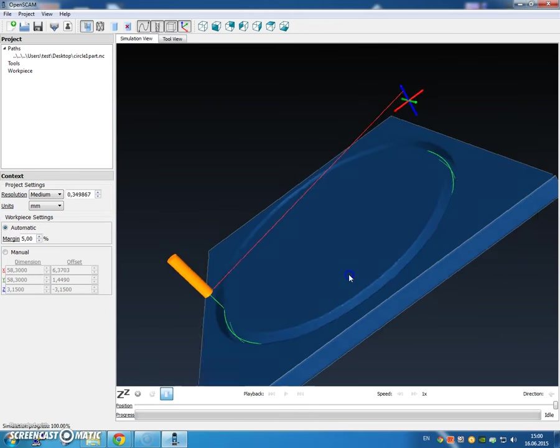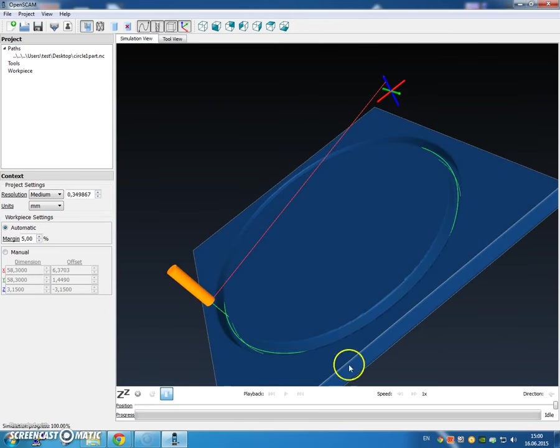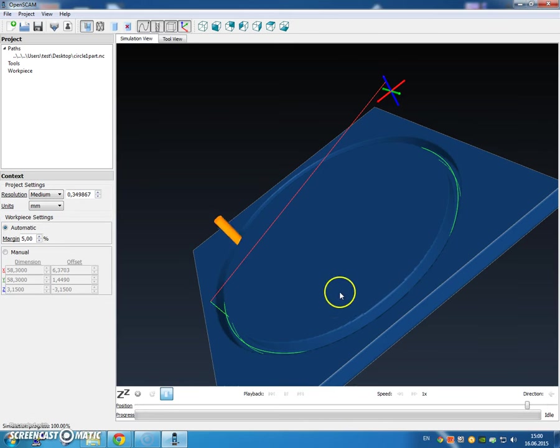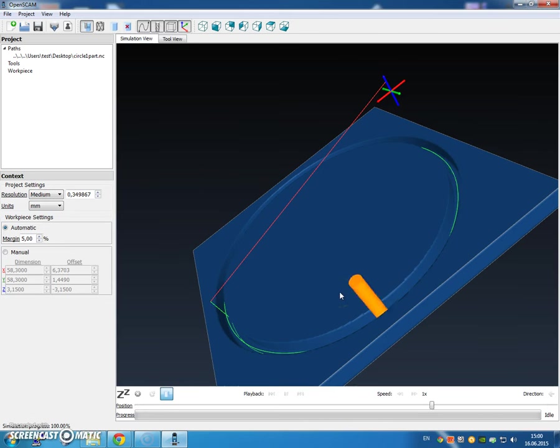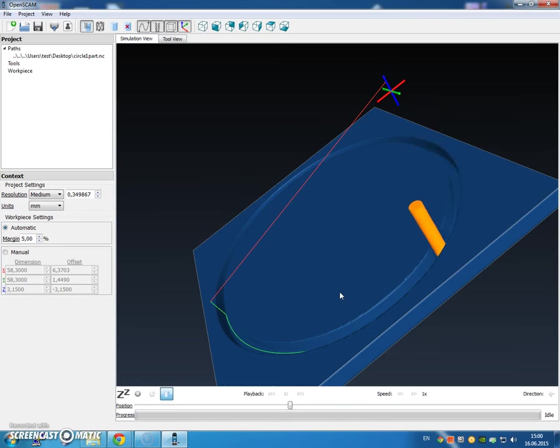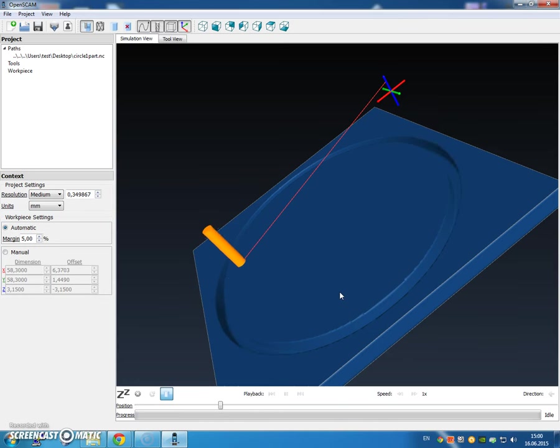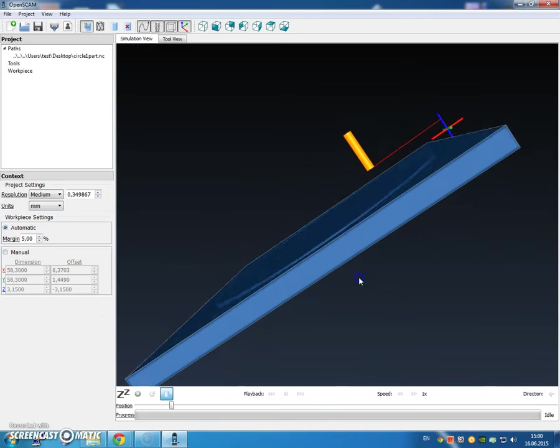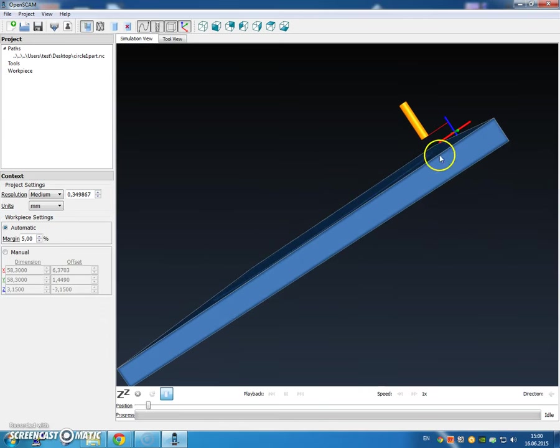Let's go ahead and play it. This simulates the CNC cut. And in a moment, it should be done. And then it lifts, then it goes away. And you can see that we are good to go.